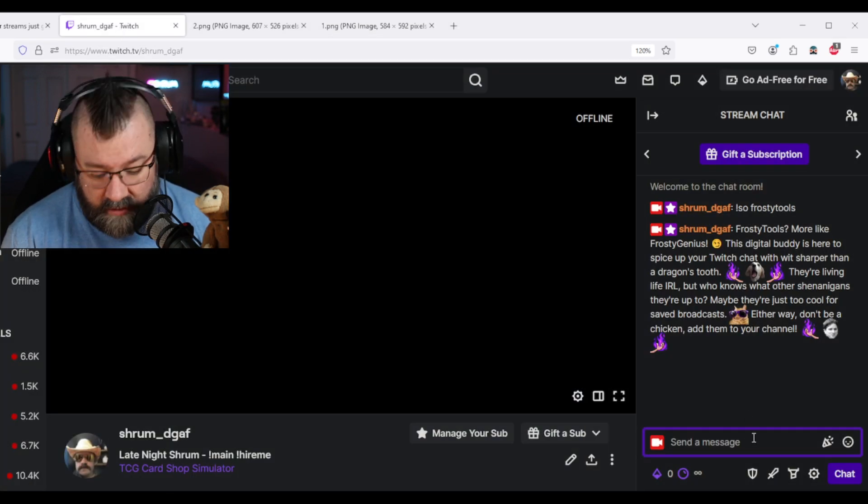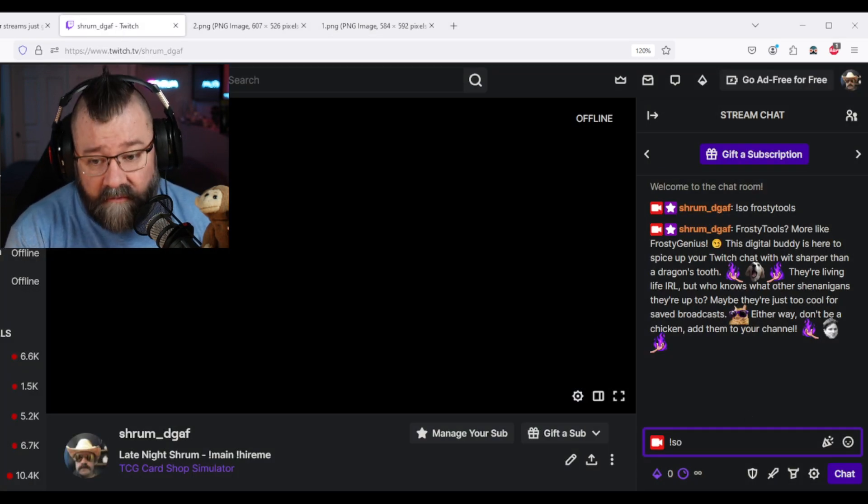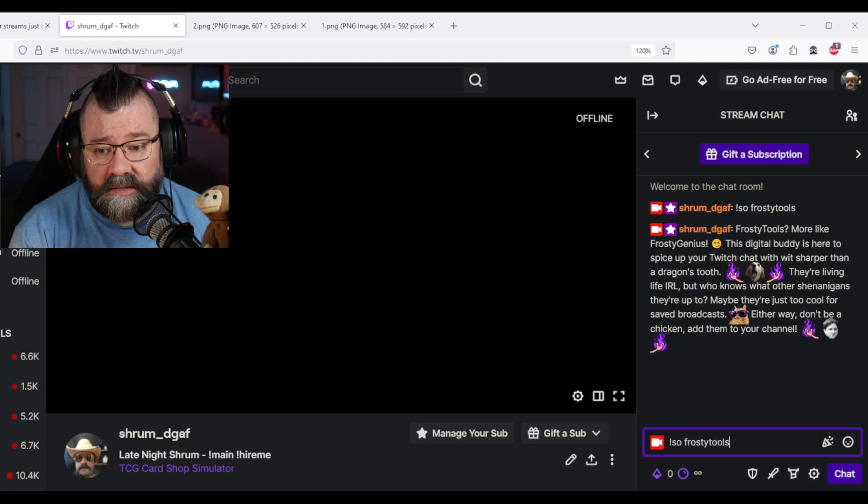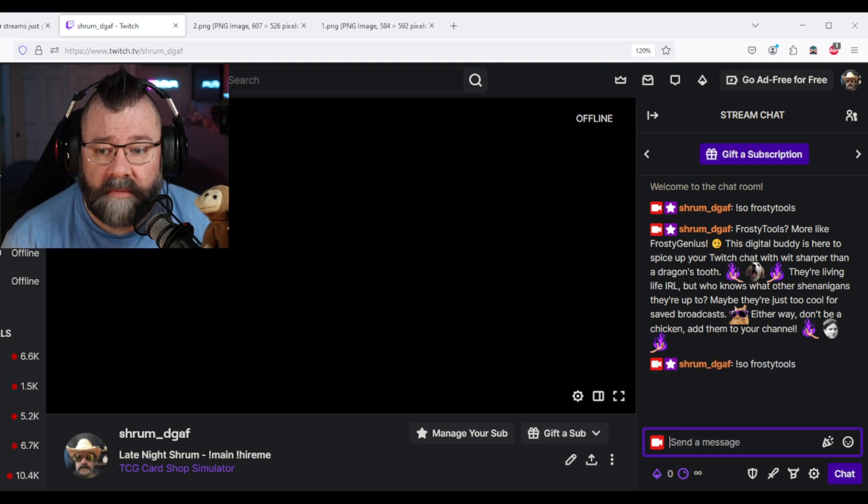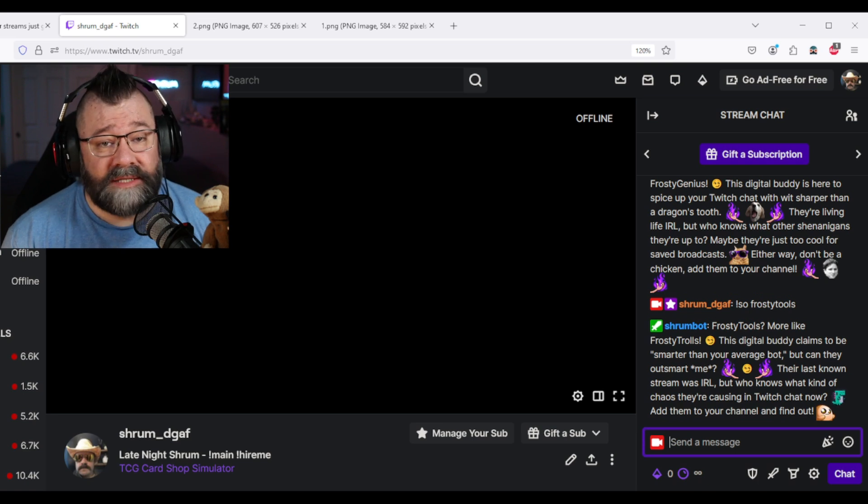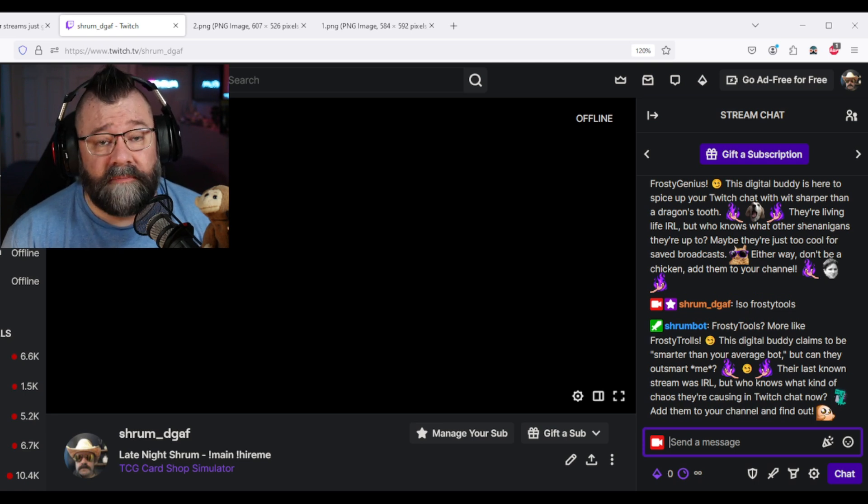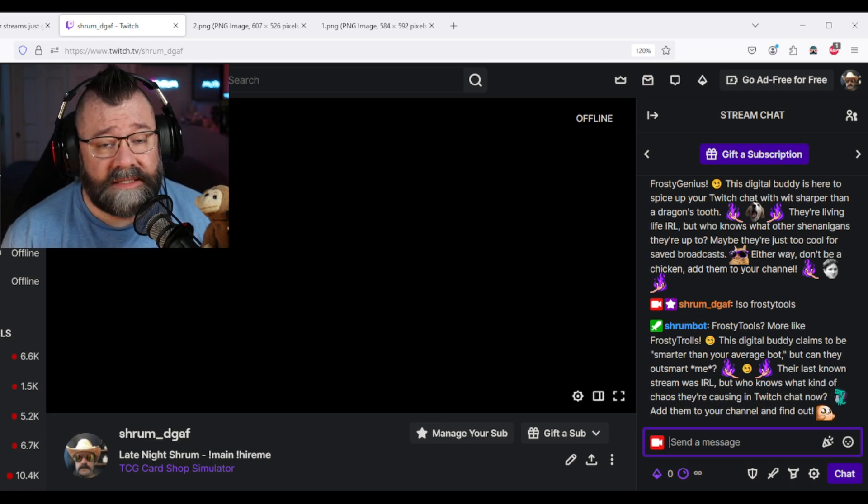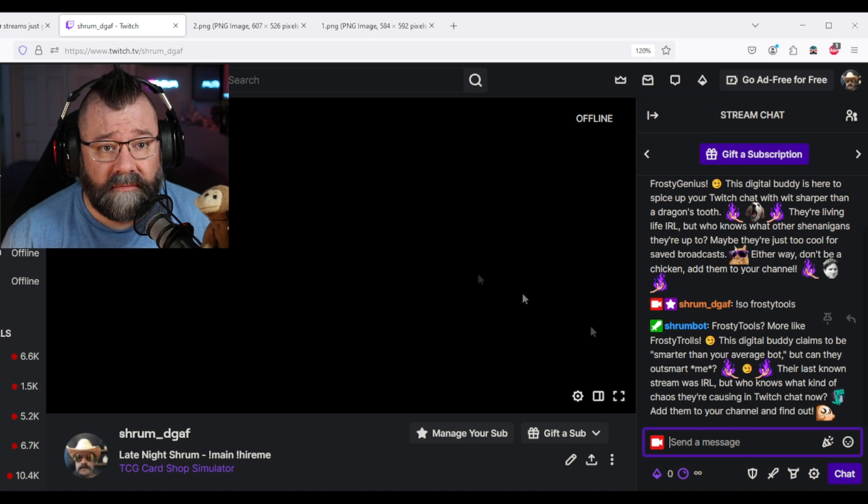We go back over to my channel. And now if we do the shout out command, you'll see that it's posted as my bot. So there you go. That's how you do it.